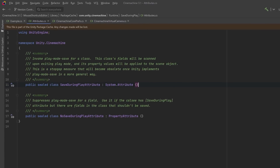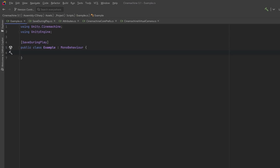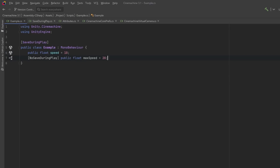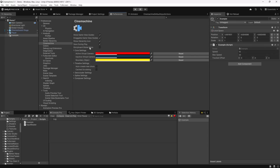This attribute is meant to be used at the class level, but there's another attribute you can use to exclude specific fields. In my example code I'll add the attribute at the class level, then add a public float for speed that we want to change at runtime, a No Save During Play attribute for max speed, and also a public vector for interest's sake.